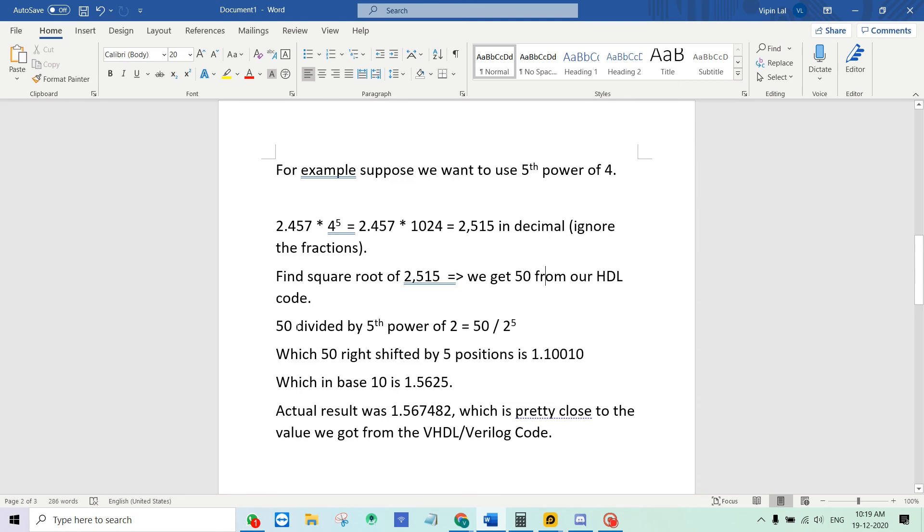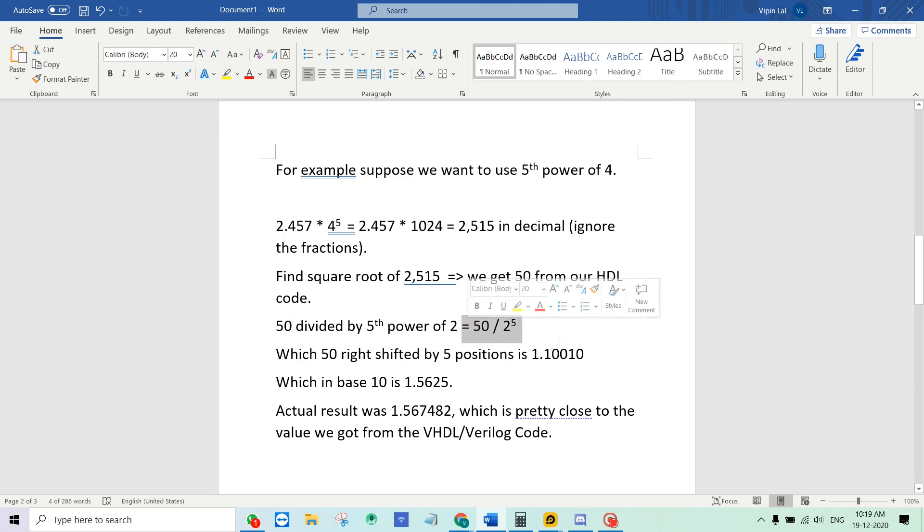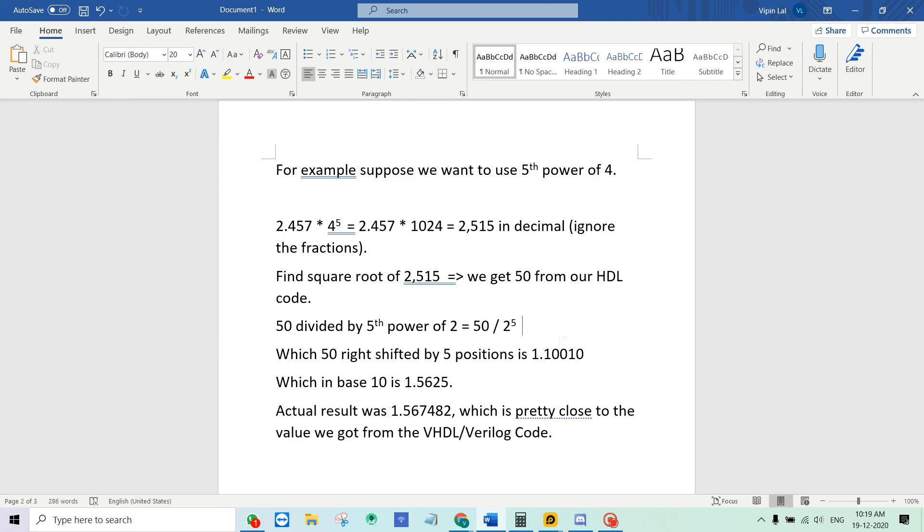And this result 50 is then divided by the same exponent which we use to multiply. So here we will divide by 2 raised to 5. Which means that when we divide by 2 it means we are right shifting by one position. In our case we have to right shift by 5 positions.